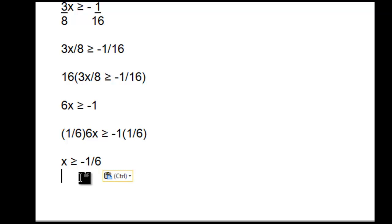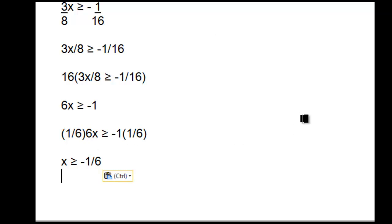I'll just point out, we did not reverse the inequality sign because we divided by positive 6, not a negative number.